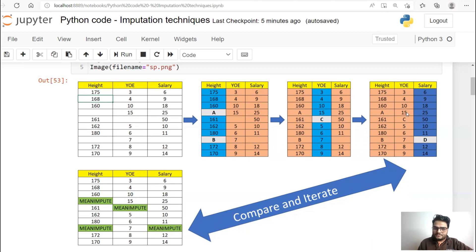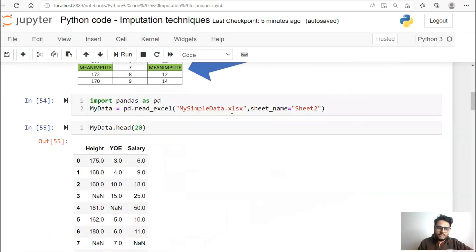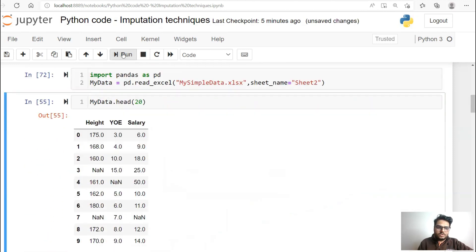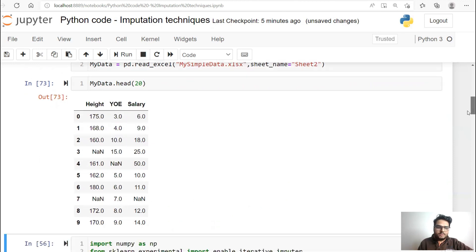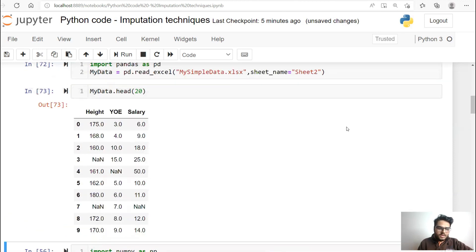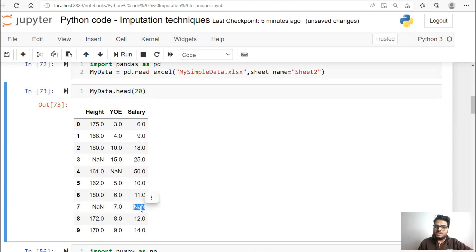How to do that in Python: you use something known as IterativeImputer. First, I'm importing my data — this is how my data looks. I've knowingly put some values as NaN. I have height, years of experience, and salary. NaN, NaN, NaN, NaN — these values are missing. Two values in height are missing, one in years of experience, and one in salary. This is employee data, for example. The reason you're seeing 0.0 is because when NaN comes in the data, Python treats all these as float values and converts them to float by default.